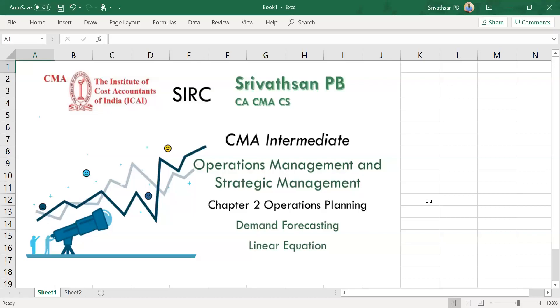Hi everyone, this is a lecture for the students of Institute of Cost Accountants of India intermediate level. We are going to look at operations management and strategic management subject chapter 2: operations planning, under that demand forecasting using linear equations. This is for the restricted purpose of the course.